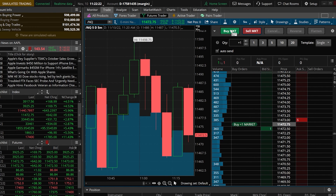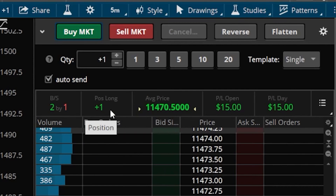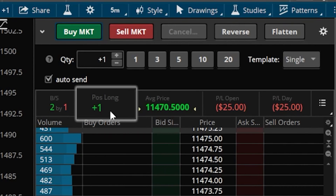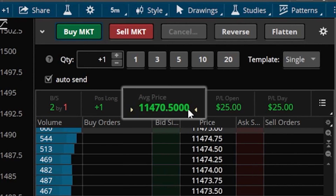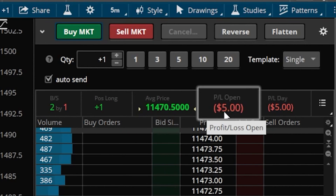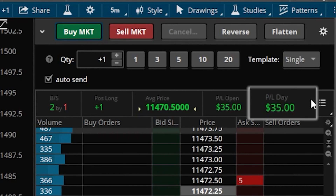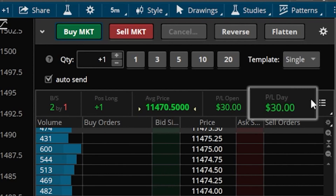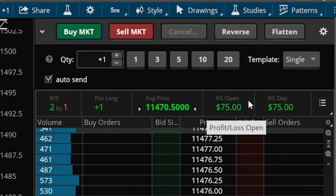With auto-send enabled, clicking Buy Market will instantly buy a futures contract on NQ. Down below, we can also see our current position information. The first box tells us the current size of the position — in this case one contract. To the right, it shows exactly what price we bought it at: $11,470.50. Further right, it shows how much we are currently up or down. The P&L Day column factors in all other trades placed on this futures position today, so P&L Day and P&L Open won't always match.